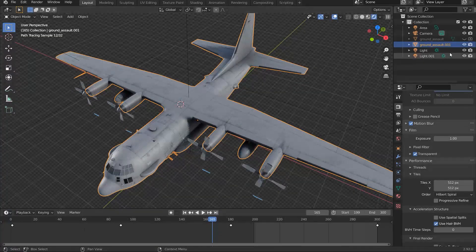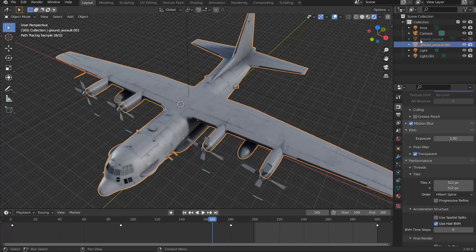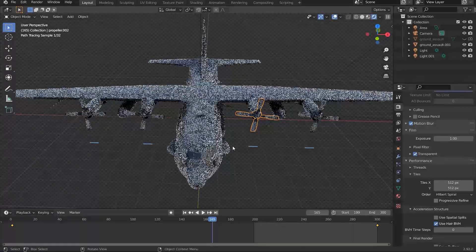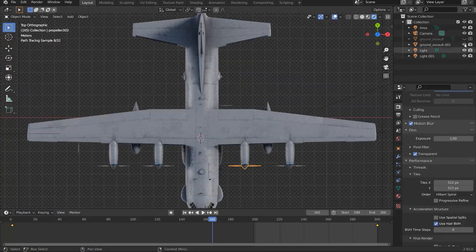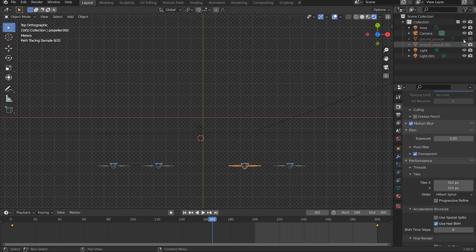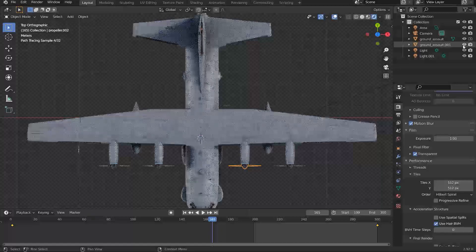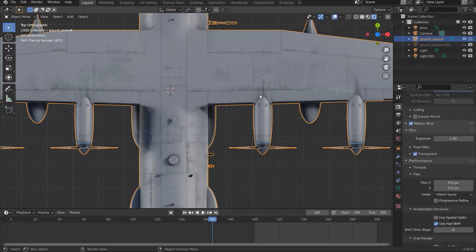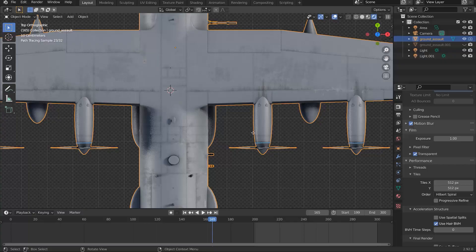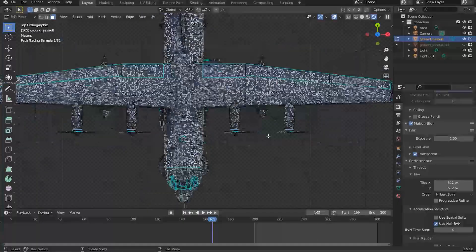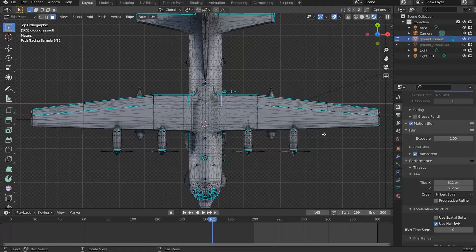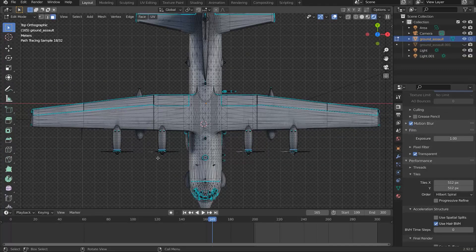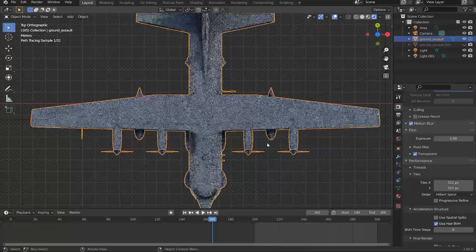So I just went into edit mode, duplicated it, I deleted it in edit mode. So this was my original model. So if I go into edit mode, I just basically deleted everything other than the propeller, these propellers, and then yeah, that was it.